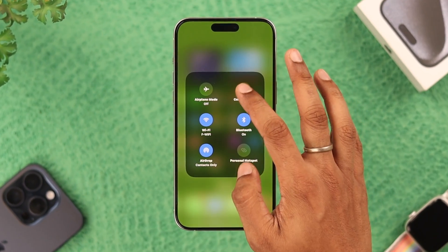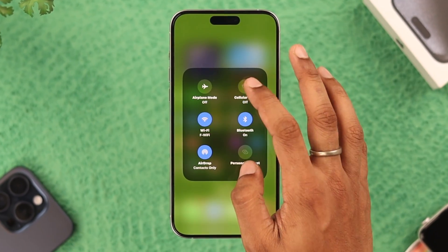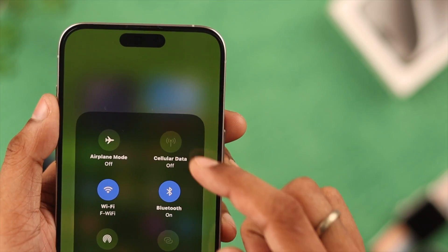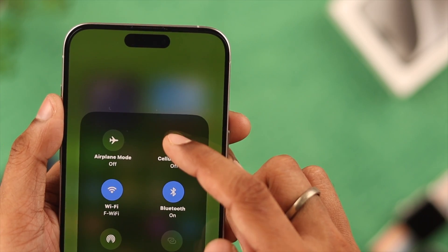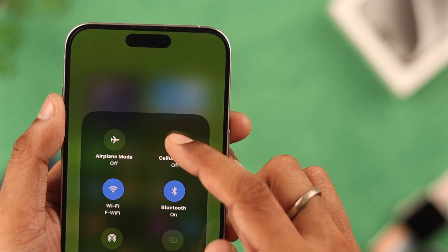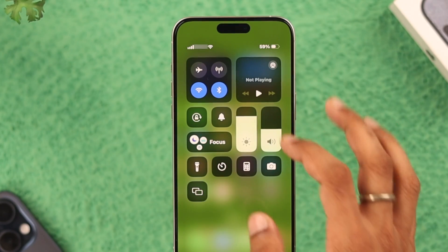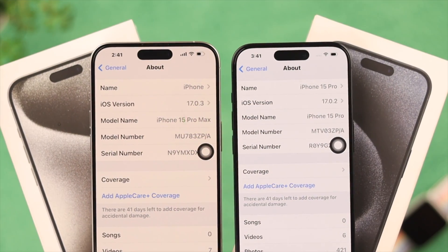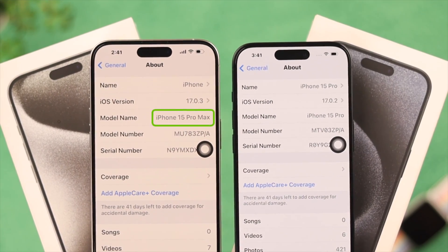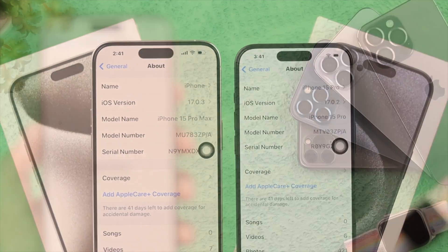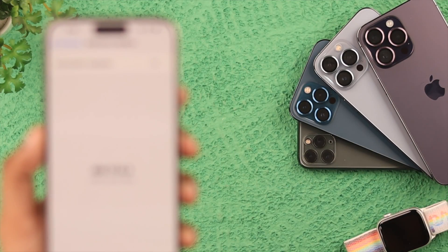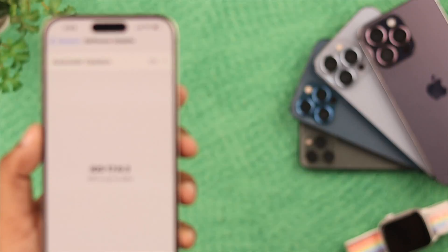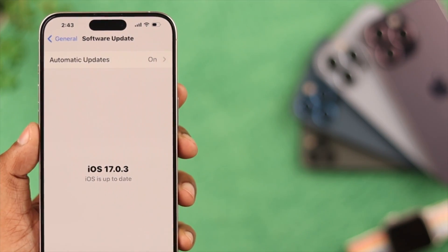If the cellular data icon on your iPhone appears grayed out or disabled and you can't turn it on, I'll show you some simple steps that you can follow to fix this issue. We are using iPhone 15 Pro Max for this video, but this will work on any iPhone running iOS 17.